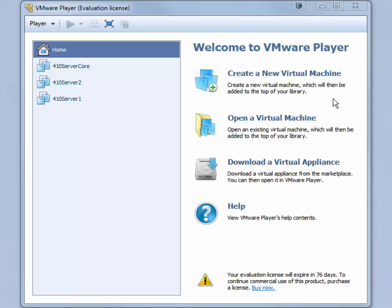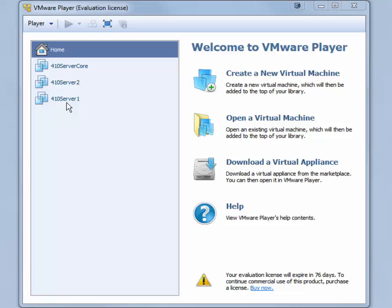We will use VMware Player for this demonstration, but VMware Workstation has a similar process. If you have been following the other three videos, you already have the three Windows Server virtual machines created and you've installed Windows Server 2012 R2 on 410 Server 1 and performed the initial configuration tasks. In Chapter 2, you will be installing Windows Server 2012 R2 on 410 Server 2 and 410 Server Core.